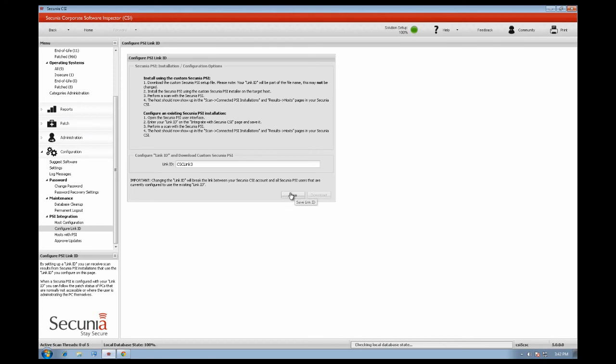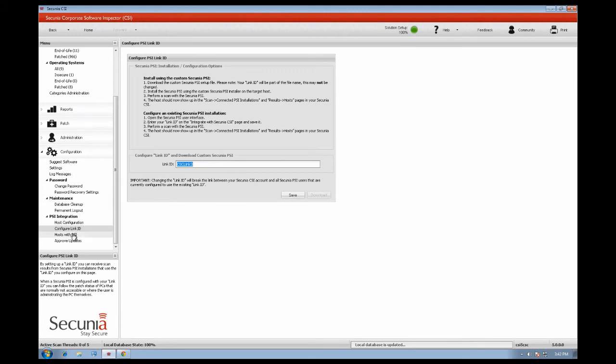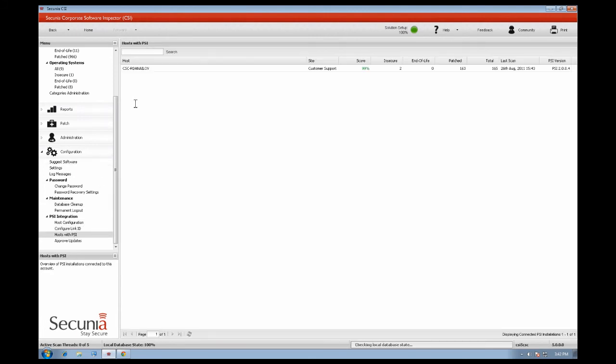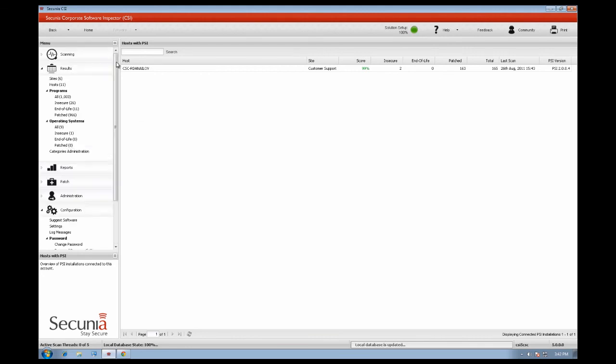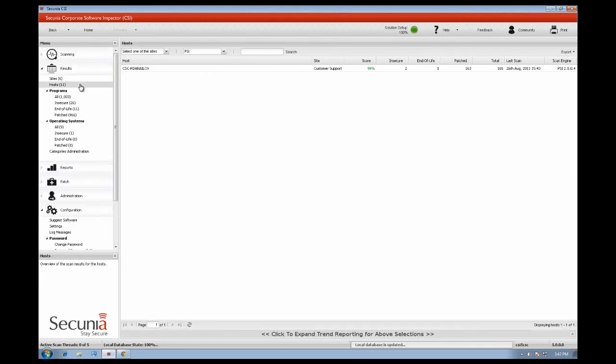You can download a customised Secunia PSI installer, or you can connect your current Secunia PSI installation by using the link ID. The linked Secunia PSI installation will appear under Hosts with PSI, and also in the results menu under Hosts.